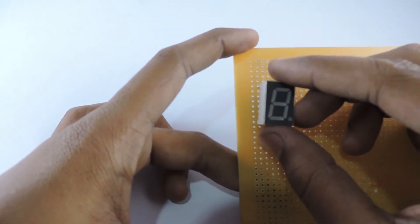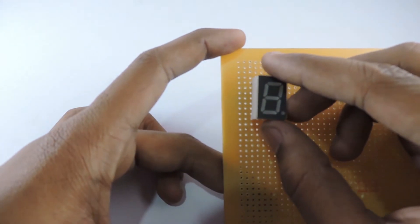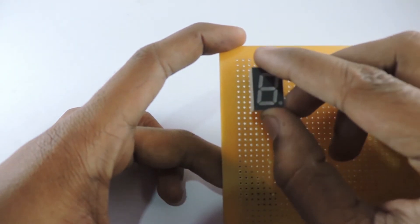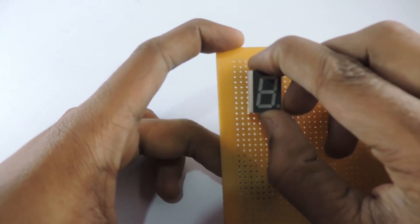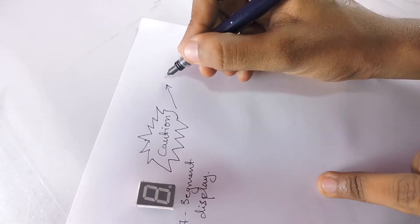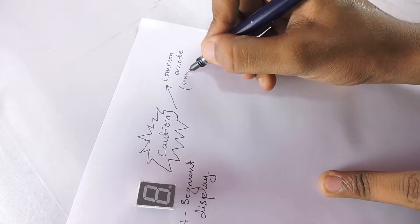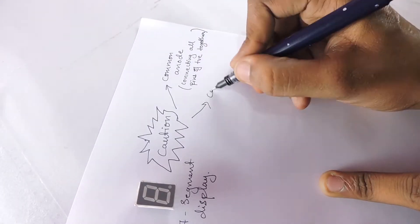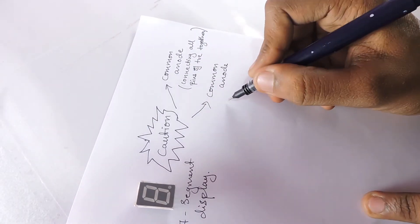We'll start with the display. I used an old school display called 7-segment display also known as SSD. There are two types of 7-segment displays, common anode and common cathode. In this video, we'll use common cathode.